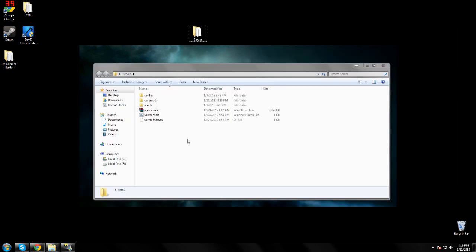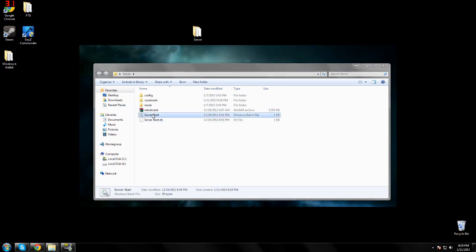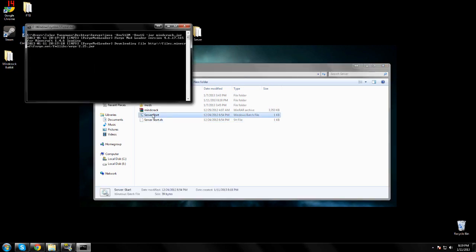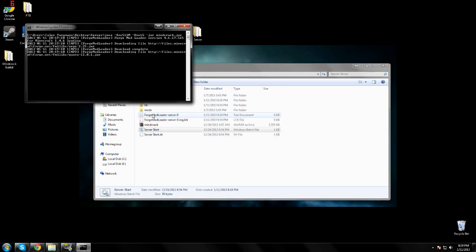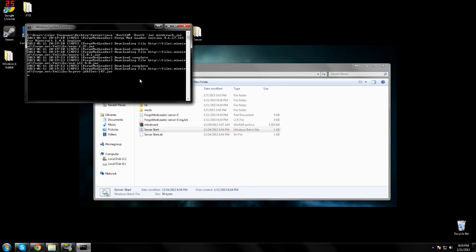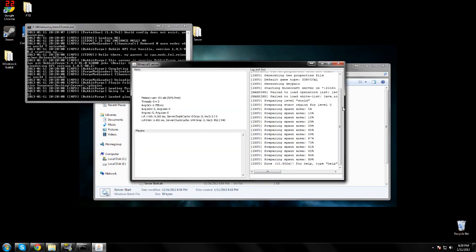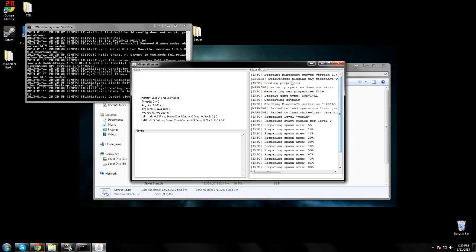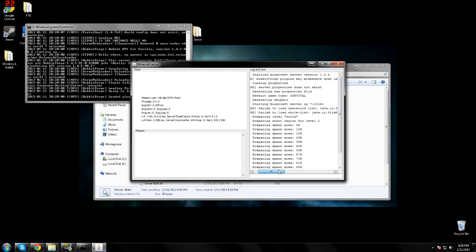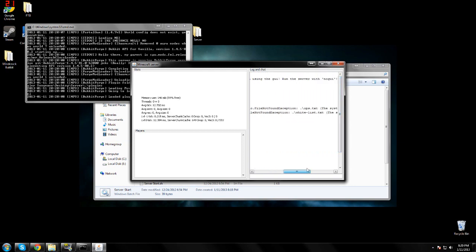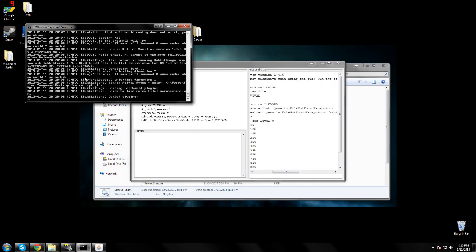When your server's loaded up, you should only get one error. It should be at the top and it should say Bucket Forge plugins and misbehave with the GUI. You'll want to stop your server.